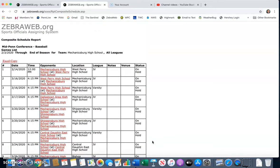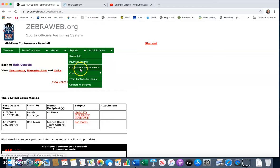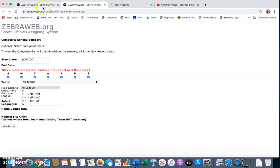Once you are done, Matt will let you know how to confirm that everything is good to go. But again, all you have to do is go to Composite Schedule Search, fill in the parameters, select your school, and hit view report.